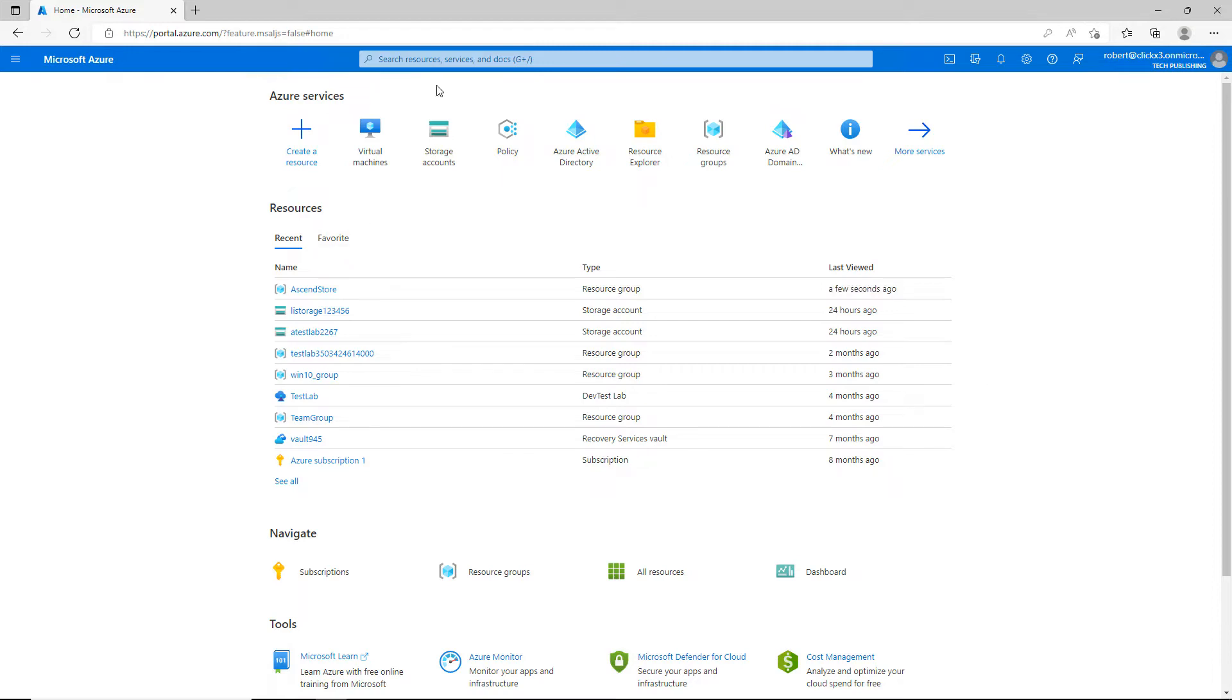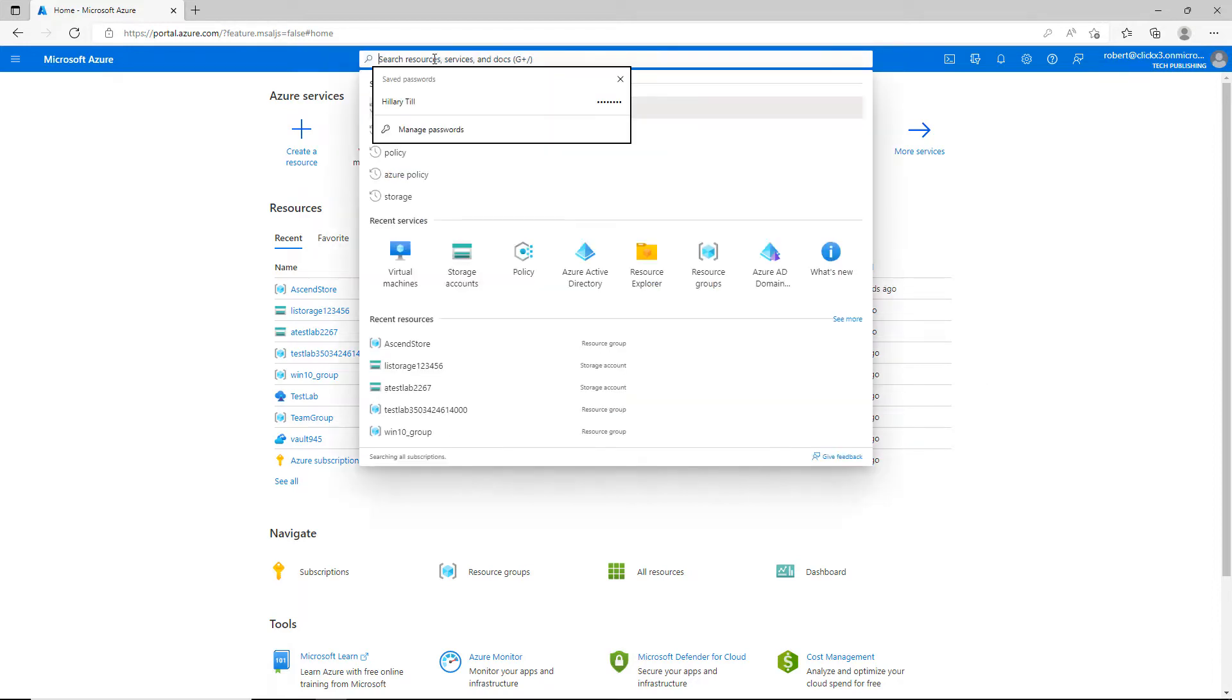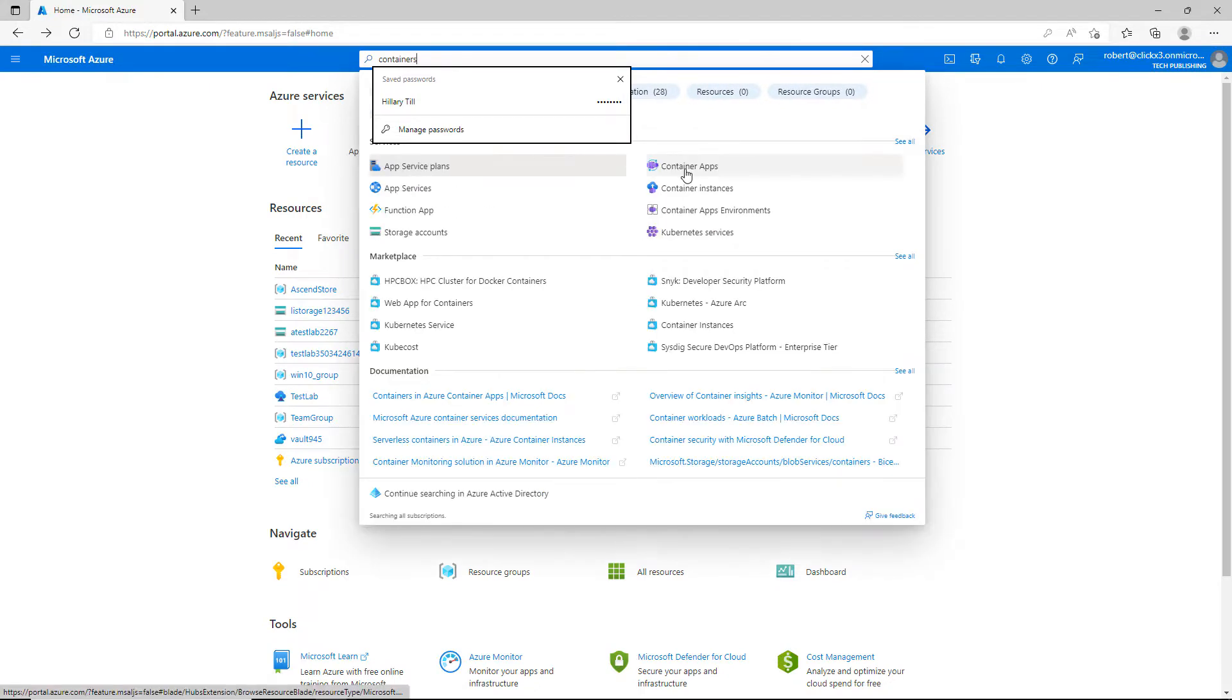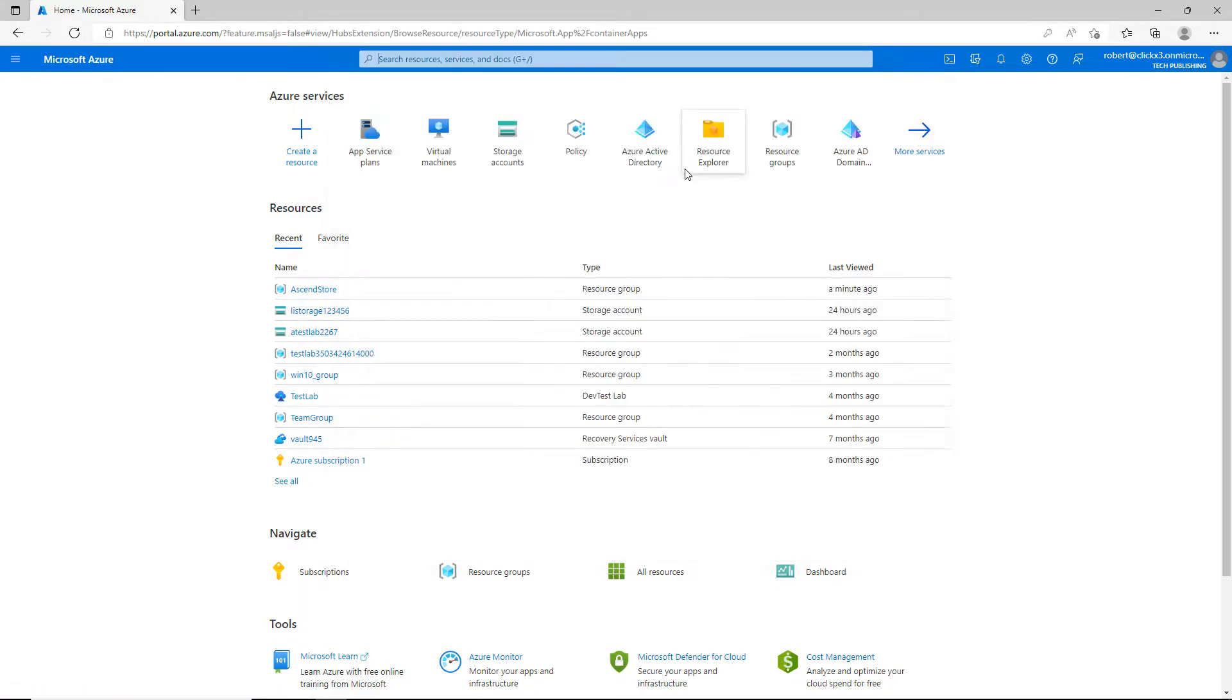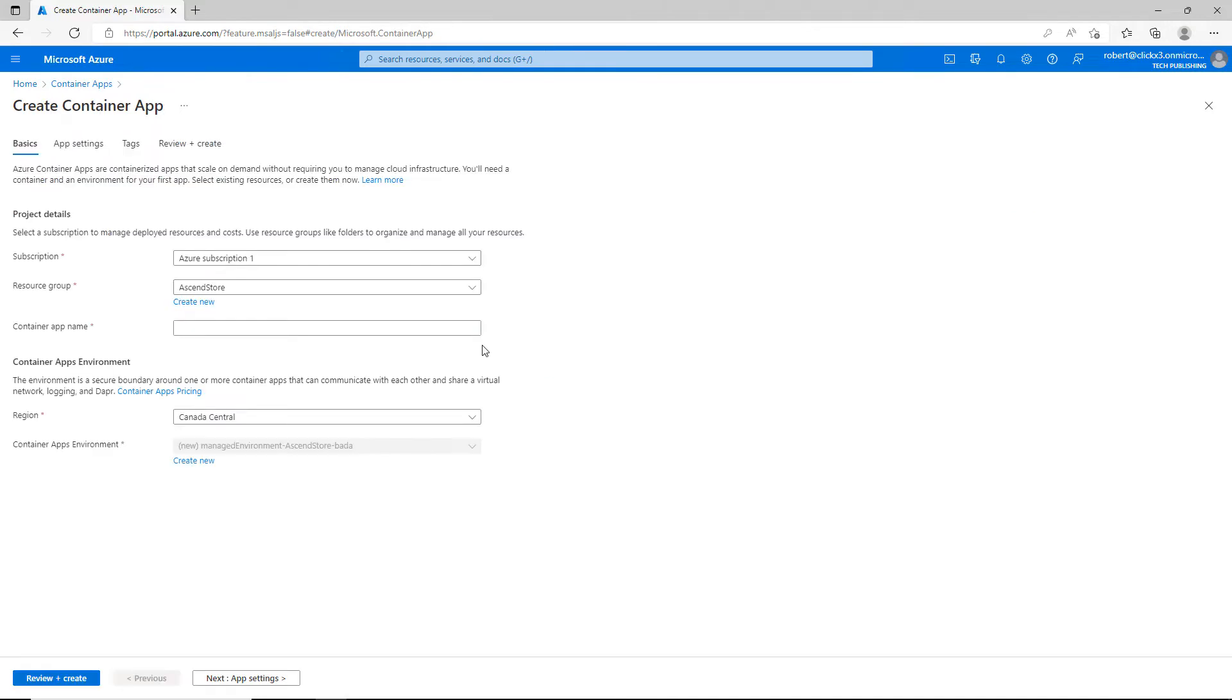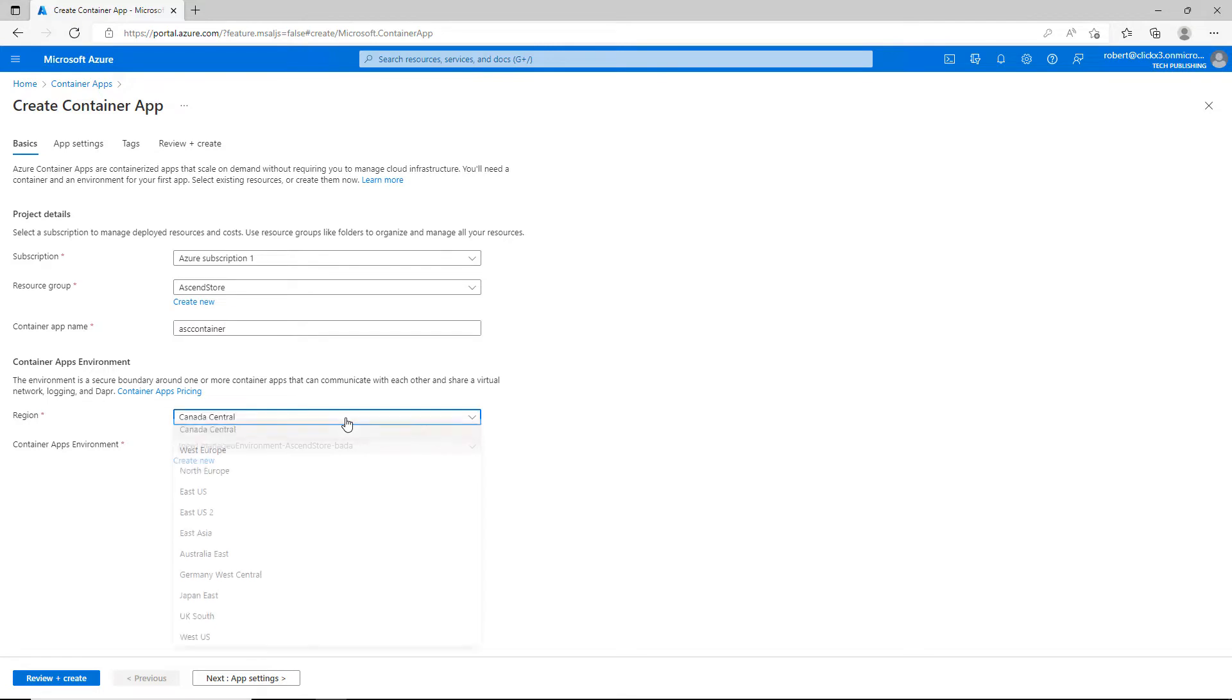I'm going to go up to the search at the top and type containers, and I'll choose container apps and click to create a new container. We need to choose our subscription, resource group, and the container app itself. I'll call this one the Ascend container and choose my region.